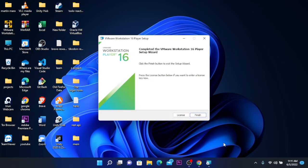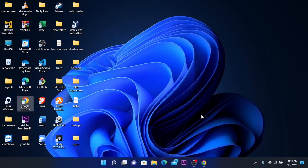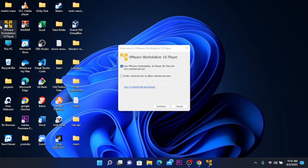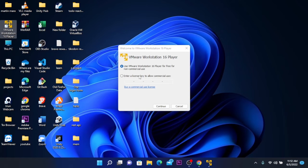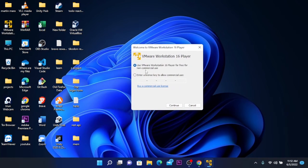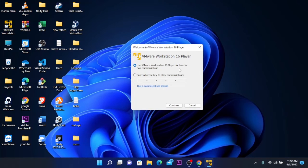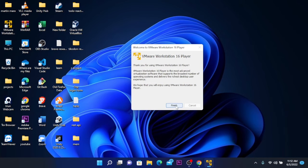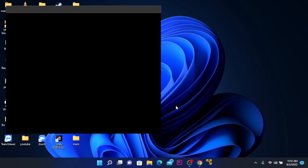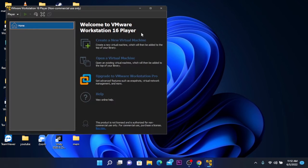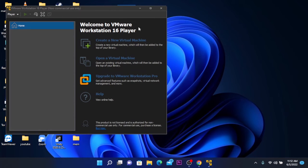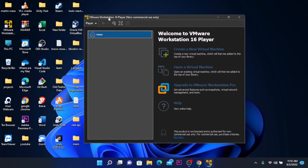After the installation is completed, click finish and this will start VMware. When you click on VMware to open it, this window will show. You're going to choose use VMware Workstation 16 Player for free for non-commercial use and click finish. This will start VMware. Here is the interface of VMware Workstation.